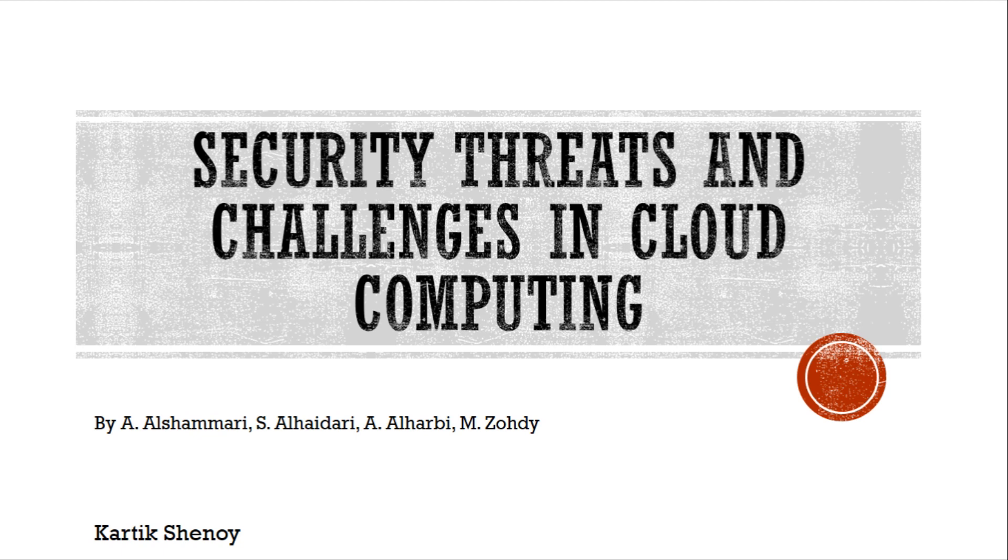Hi, this is Kartikshanoy. Today we are going to understand the contents of a technical paper, Security Threats and Challenges in Cloud Computing by A. Alshamari et al.